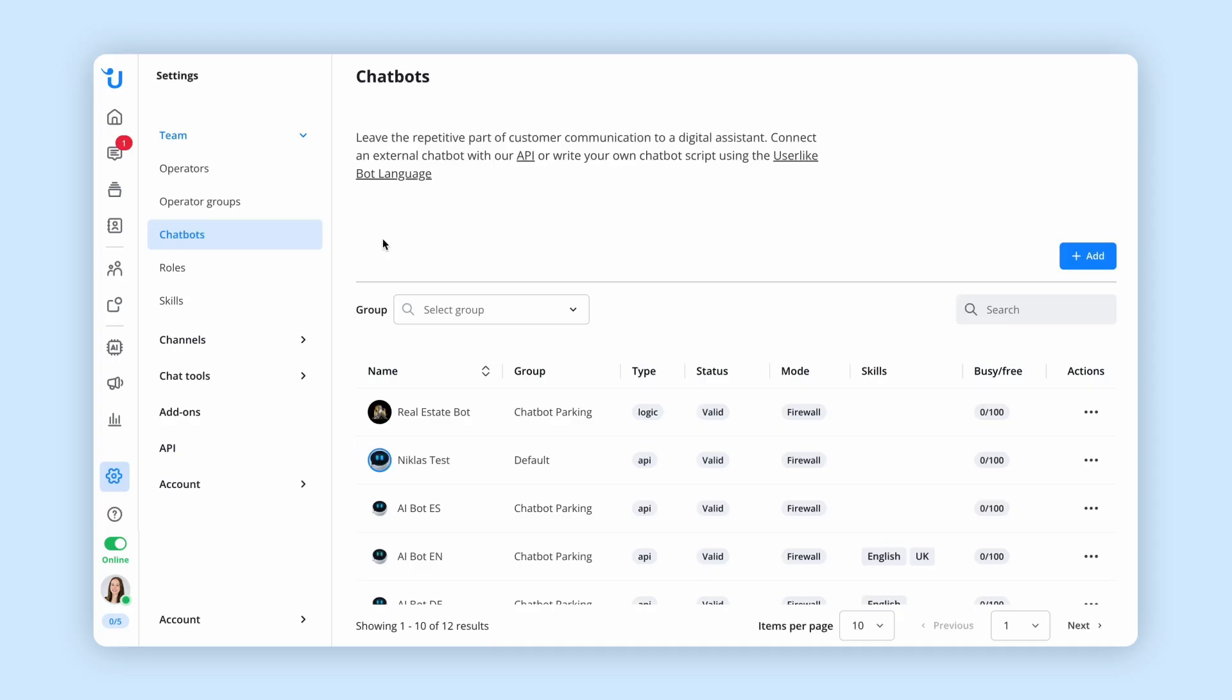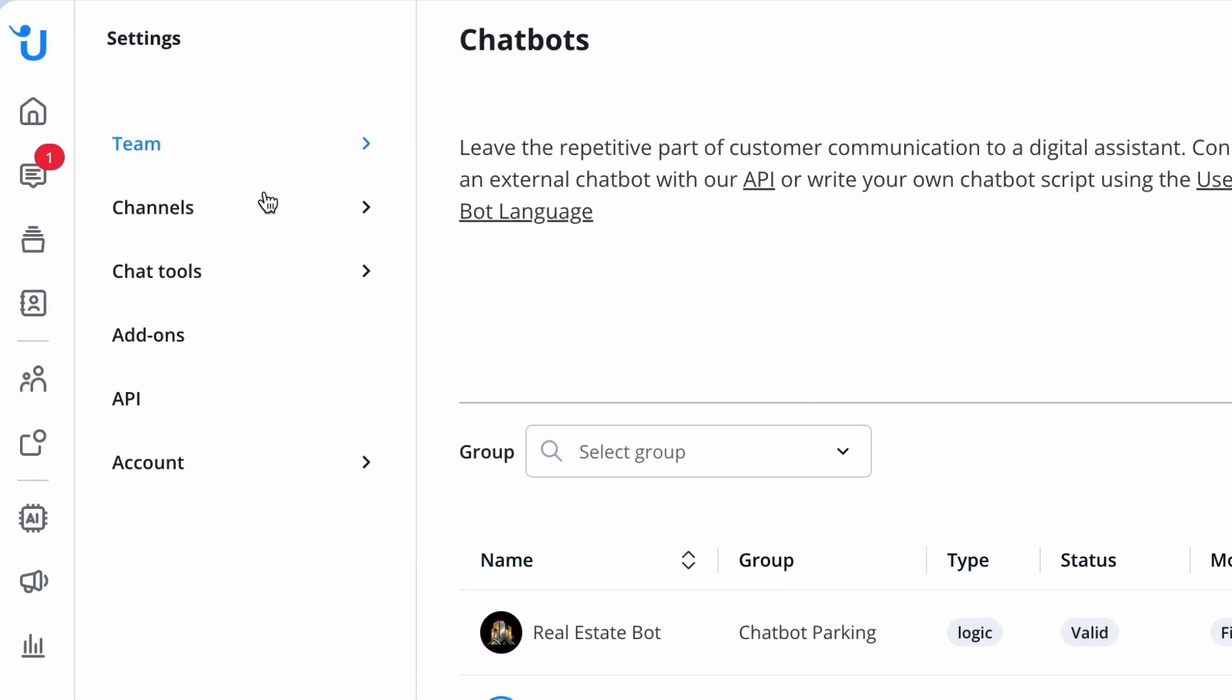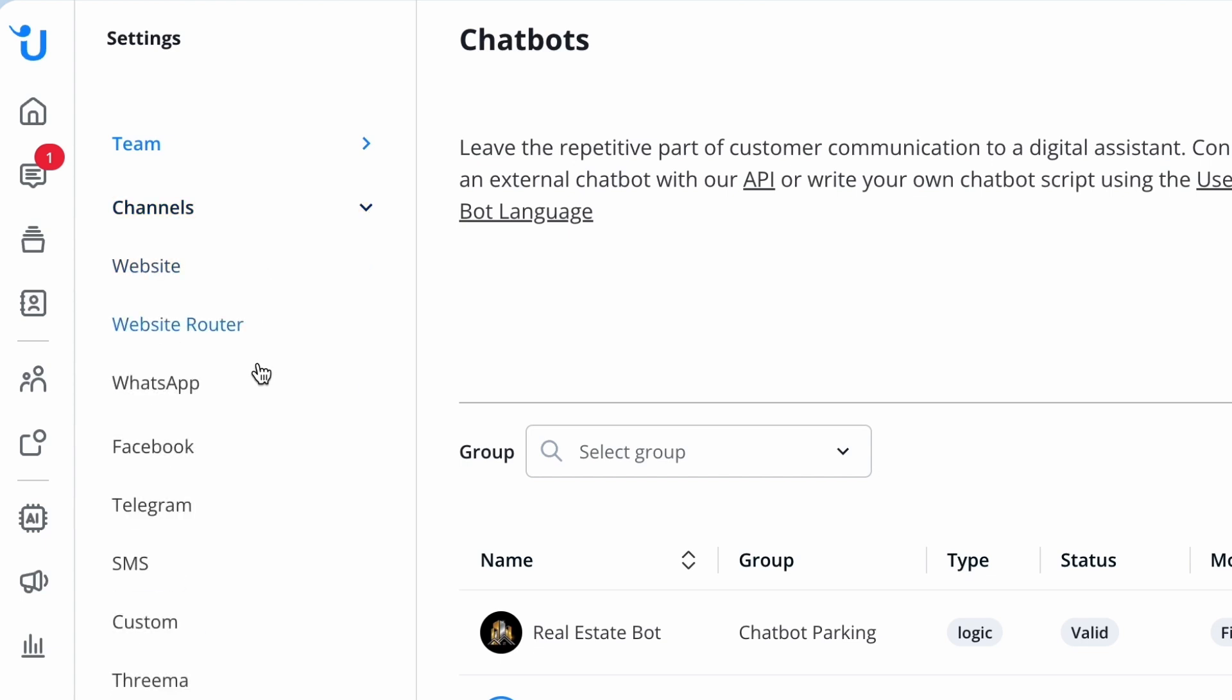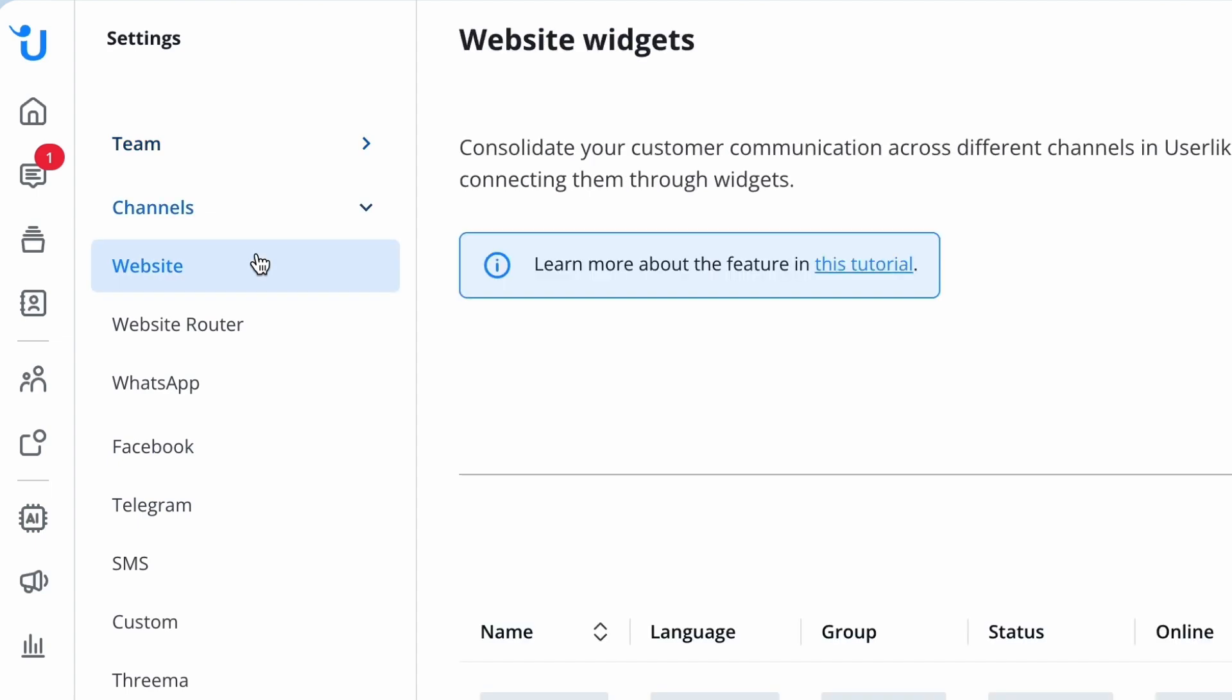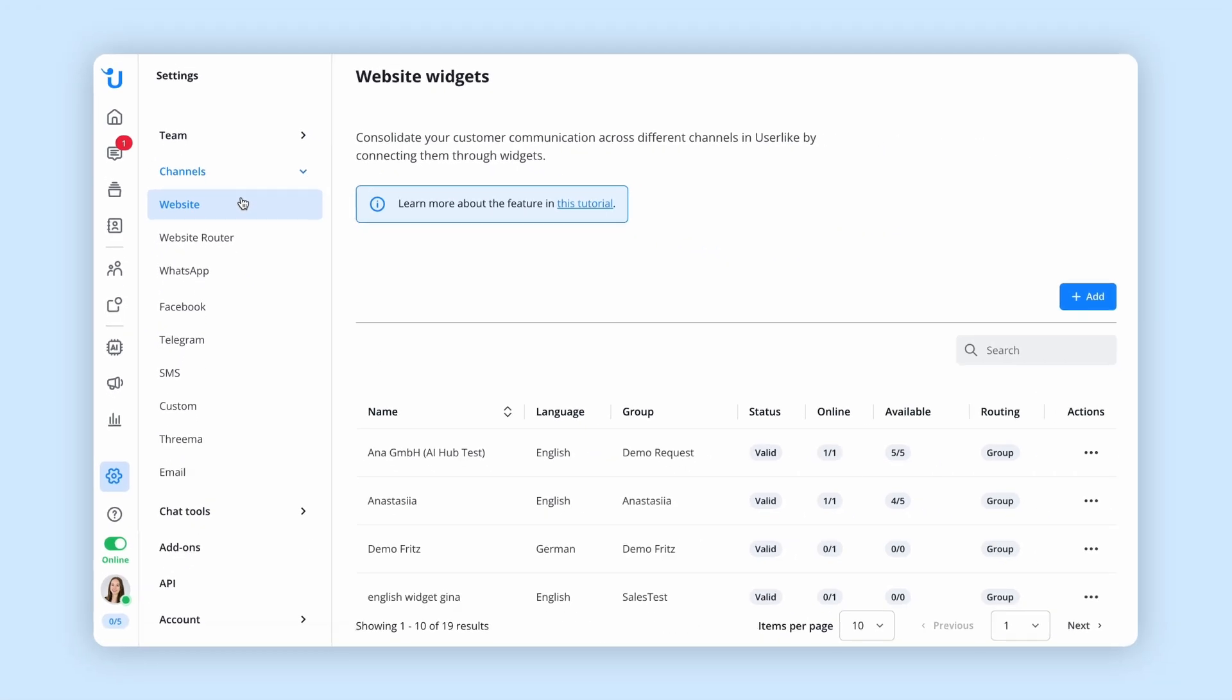As an all-in-one communications platform, Userlike allows you to connect different channels to streamline your communication process. Let's look at website chat first. When starting with Userlike, a website widget is created for you by default.